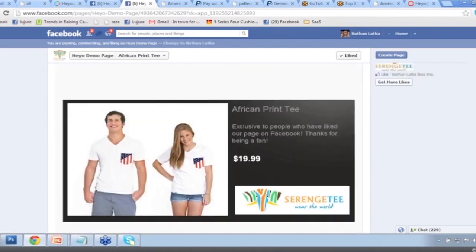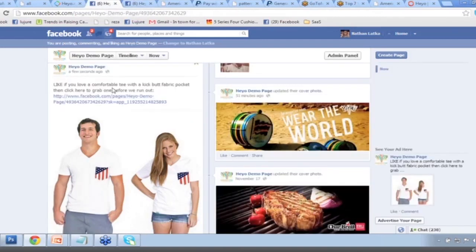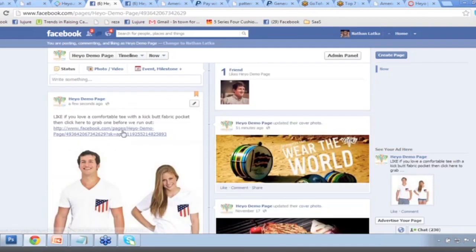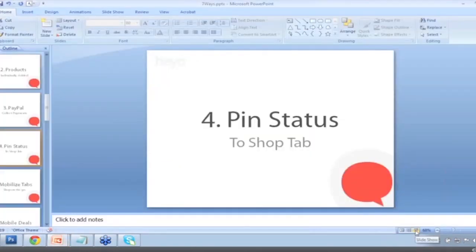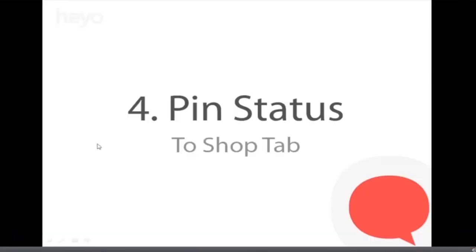This is how Barack Obama drove millions of dollars in sales through his Facebook page in his re-election campaign. Everyone who's a smart marketer follows these seven sales strategies for Facebook. By keeping them in Facebook, you increase the potential for them to convert, because you're keeping them where they're comfortable — they're comfortable in Facebook, and they may or may not know your website. That is number four: pin that status to the top of your page.